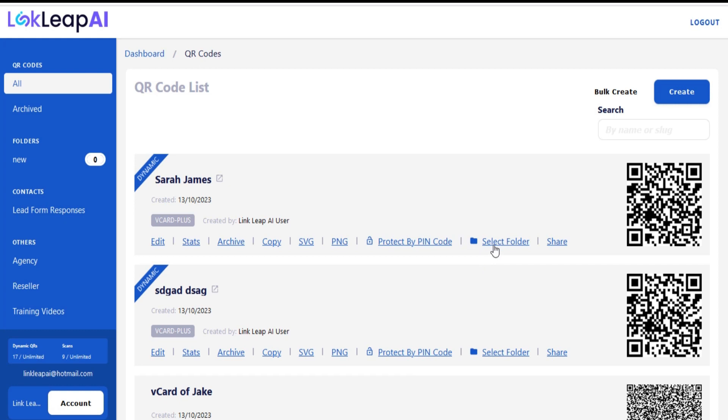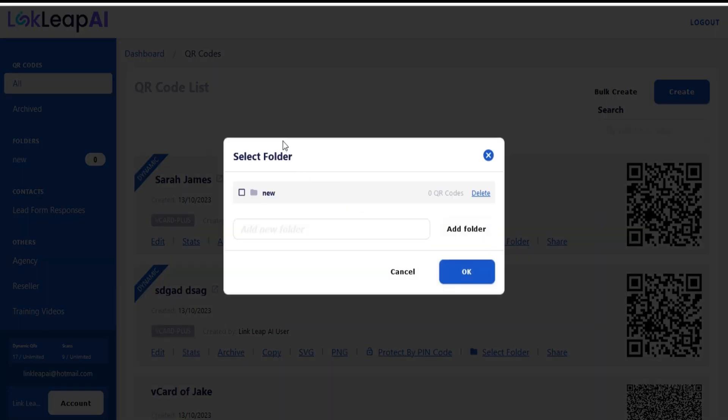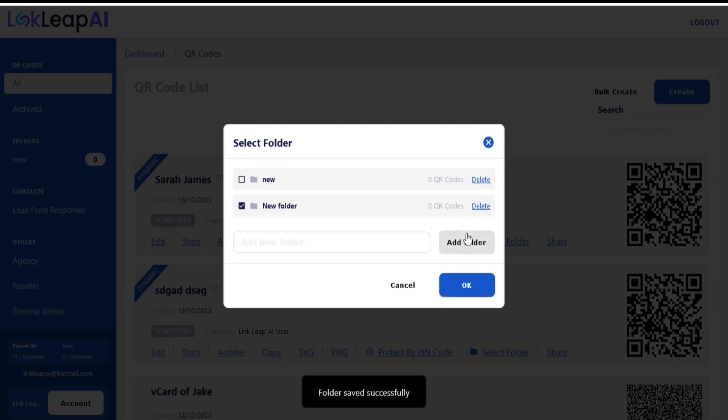Go to the QR listing page. Now click on the Select Folder option. Just add a folder and your folder will be added.